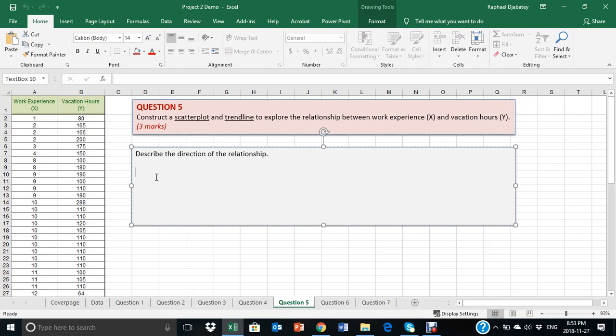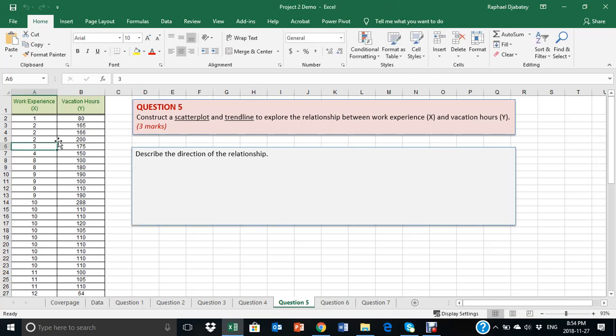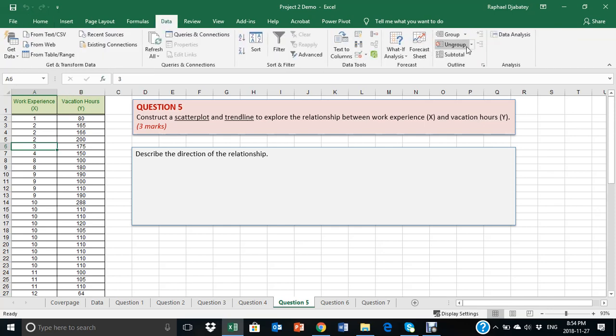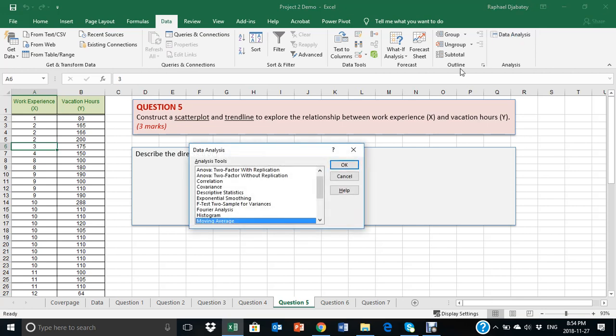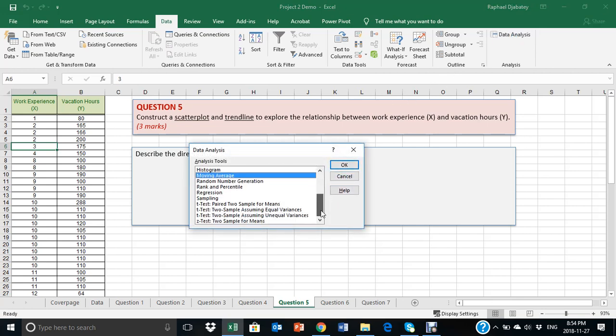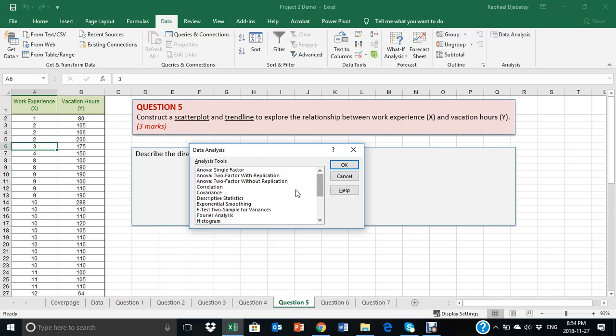To do this in Excel, you go to data, select data analysis, and you have all the methods, as we alluded to. The method that we looked at is correlation. But before we do that, we need to provide a visualization of this relationship.